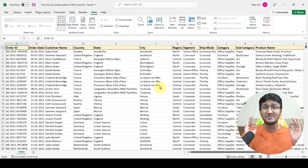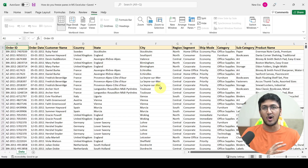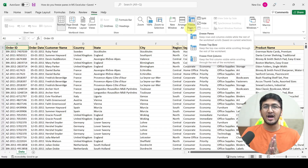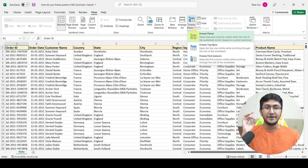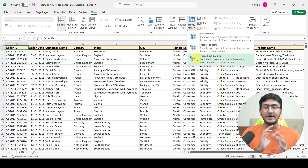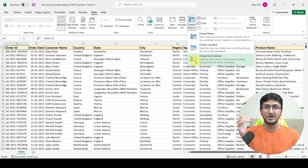You have three specific options in freeze panes. If I click on it, a dropdown will open up with three options: first, freeze panes; second, freeze top row; and third, freeze first column. We will first understand the second option, then the third option, and then come back to the first option.